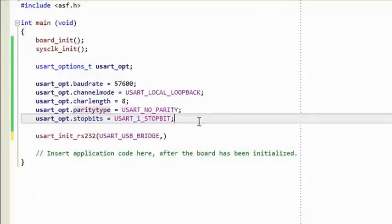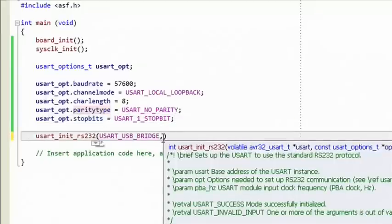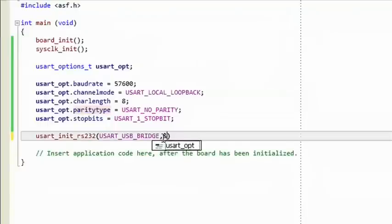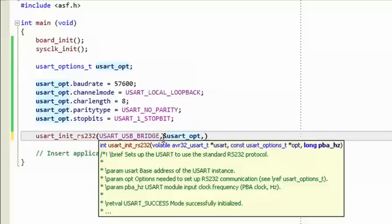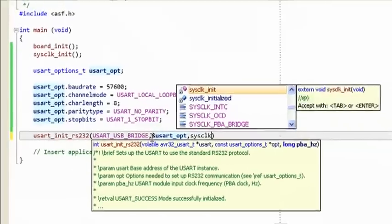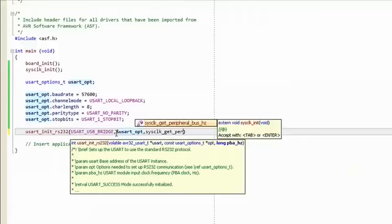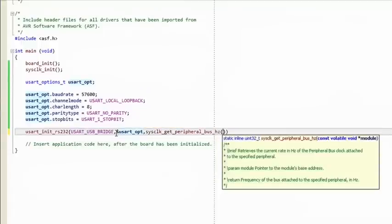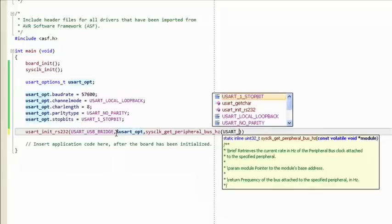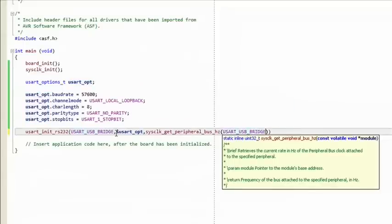Go to the usart_init_rs232 call to enter the second parameter. Typing an ampersand, Visual Assist automatically completes using the single defined variable of the expected type — namely our usart_opt. The last parameter for this function call is the input frequency of the USART we're using, in hertz. The sysclock module has a useful function called sysclock_get_peripheral_bus_hertz, which takes a pointer to a peripheral and returns the speed of the bus attached to that peripheral. Use this function with USART USB Bridge as input.